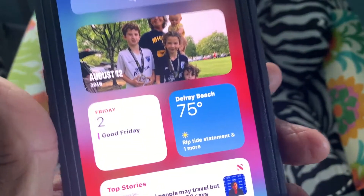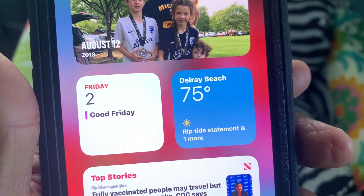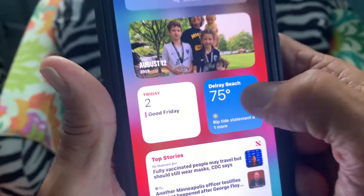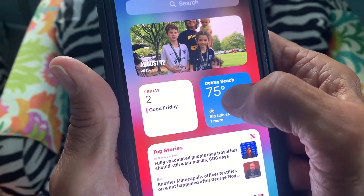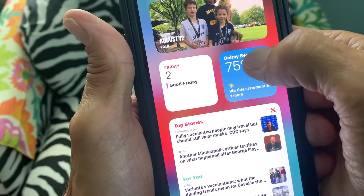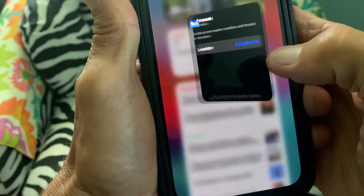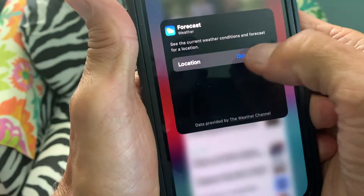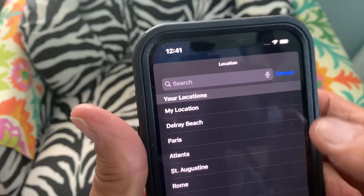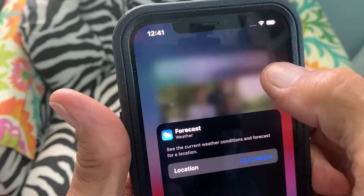Let's look at our weather widget. I've got it set at Delray Beach. But now if you want to change it to your location, you press on this and hold it. Hit Widget, then change this to Location or My Location.